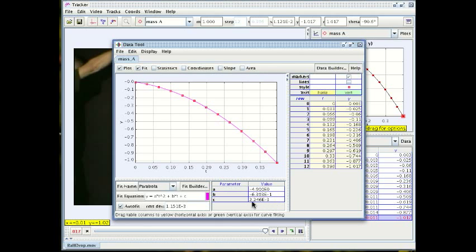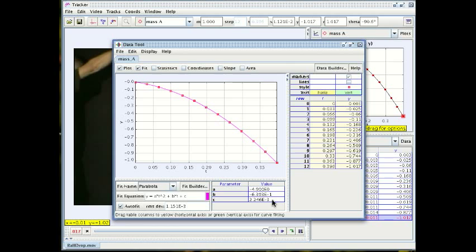The other coefficient c would be the initial position of the ball and you see that it is 2.2 millimeters which is very close to zero. It's not exactly zero because we couldn't place the origin of the coordinate system exactly at zero but it's a very good approximation.